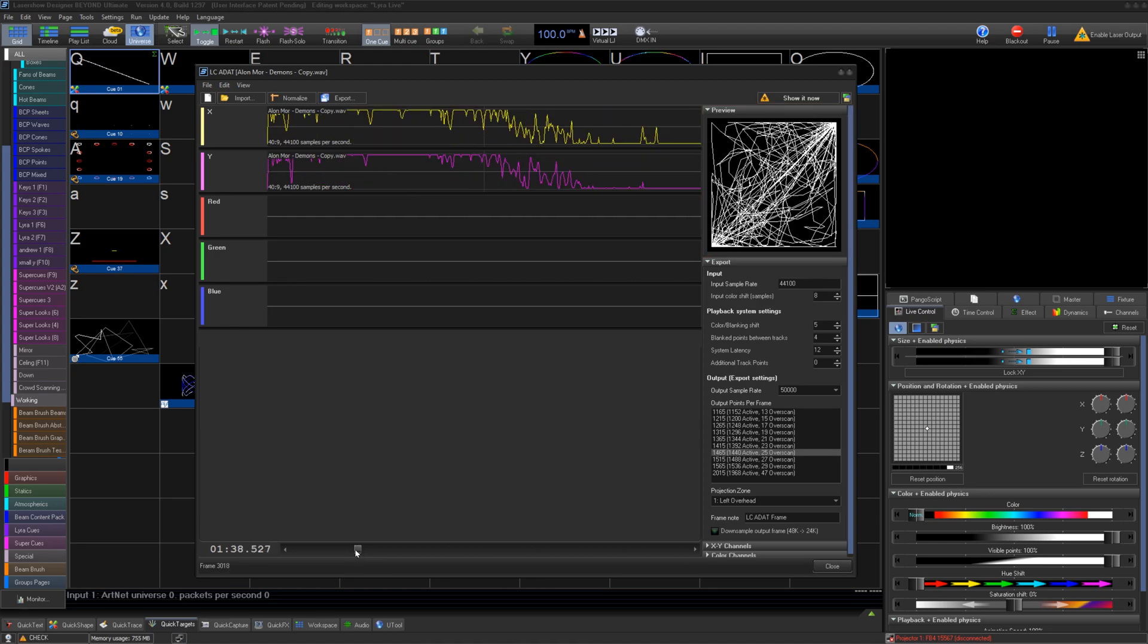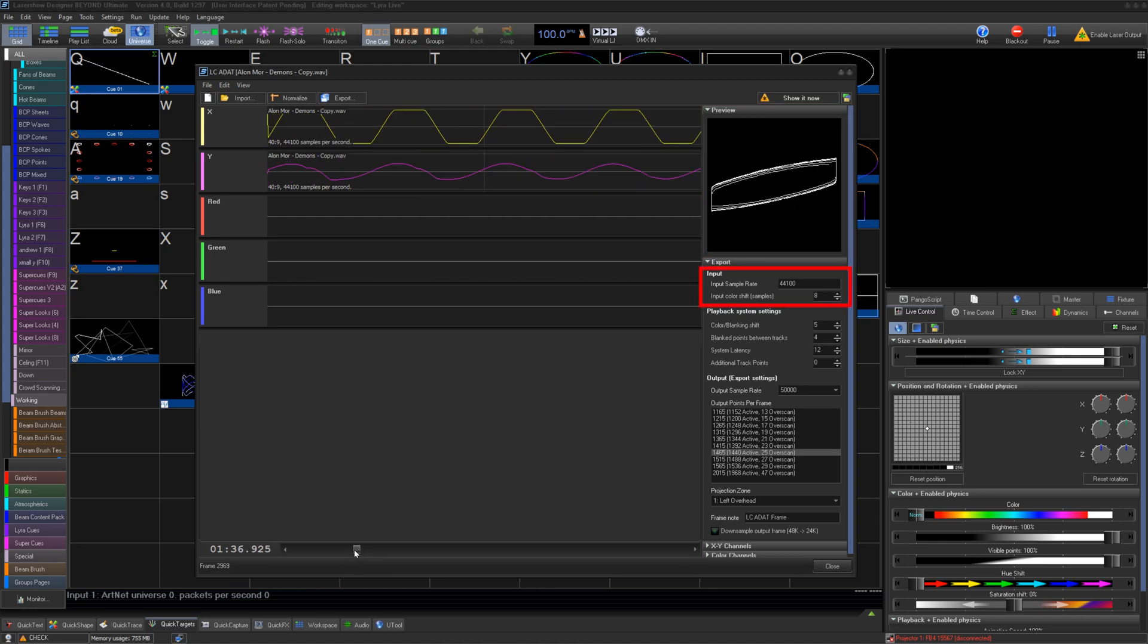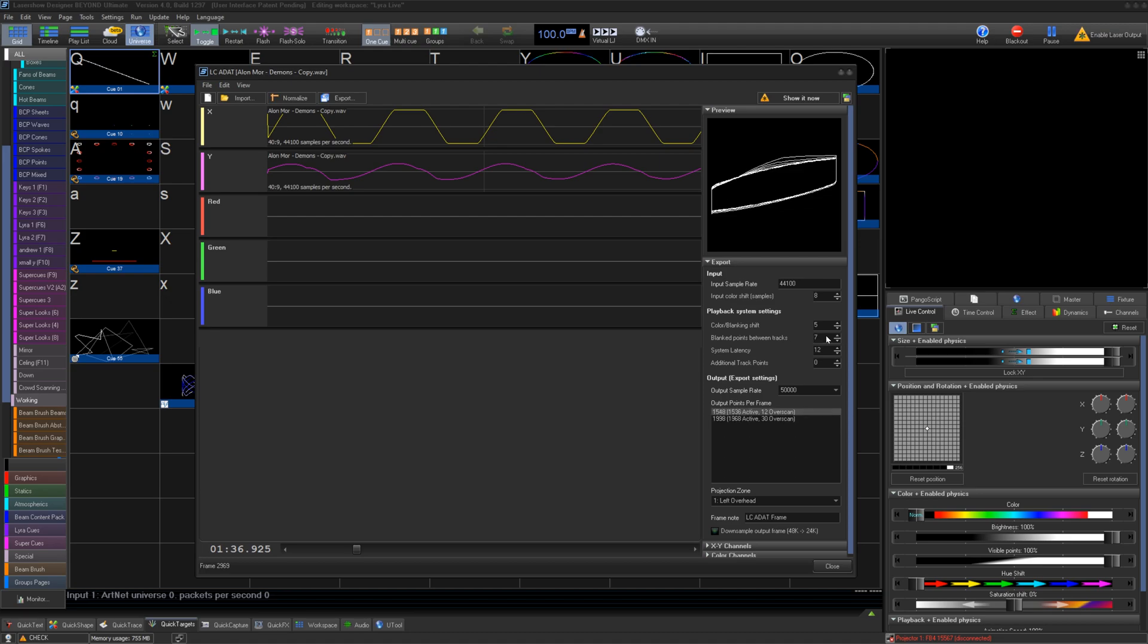Below the preview, you can see the input sample rate and the input color shift. Below that, you can make changes to the playback settings with color and blanking shift, blanks between tracks, system latency, and any added points you would like.